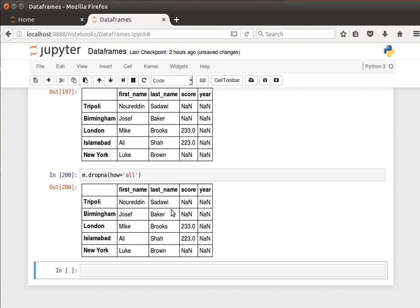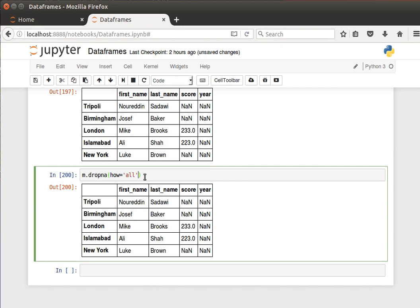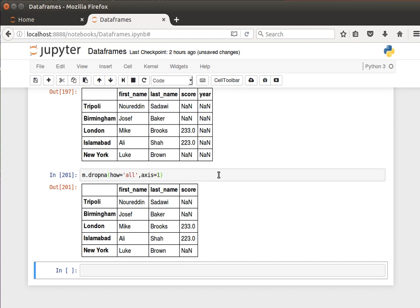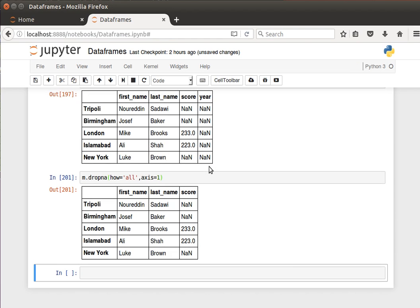Of course by default it works with rows. We can say axis equals one to deal with the columns. We don't have any column that's - oh, the column here is completely, all the values are missing from column here. So if we run that, yeah, we should be able to lose column here because all the values are missing.